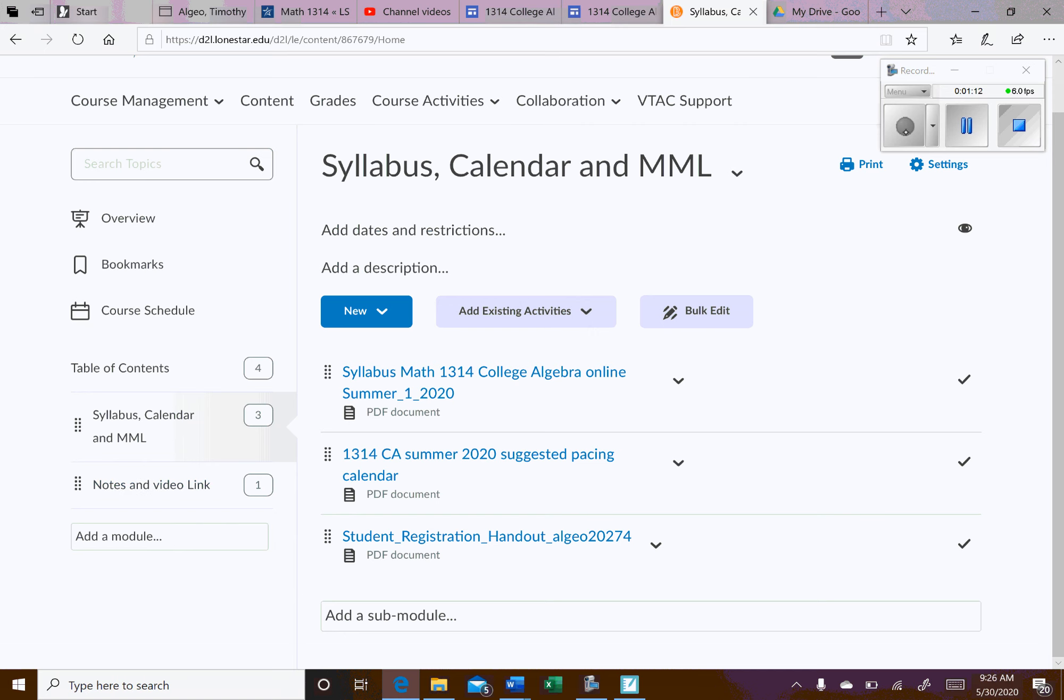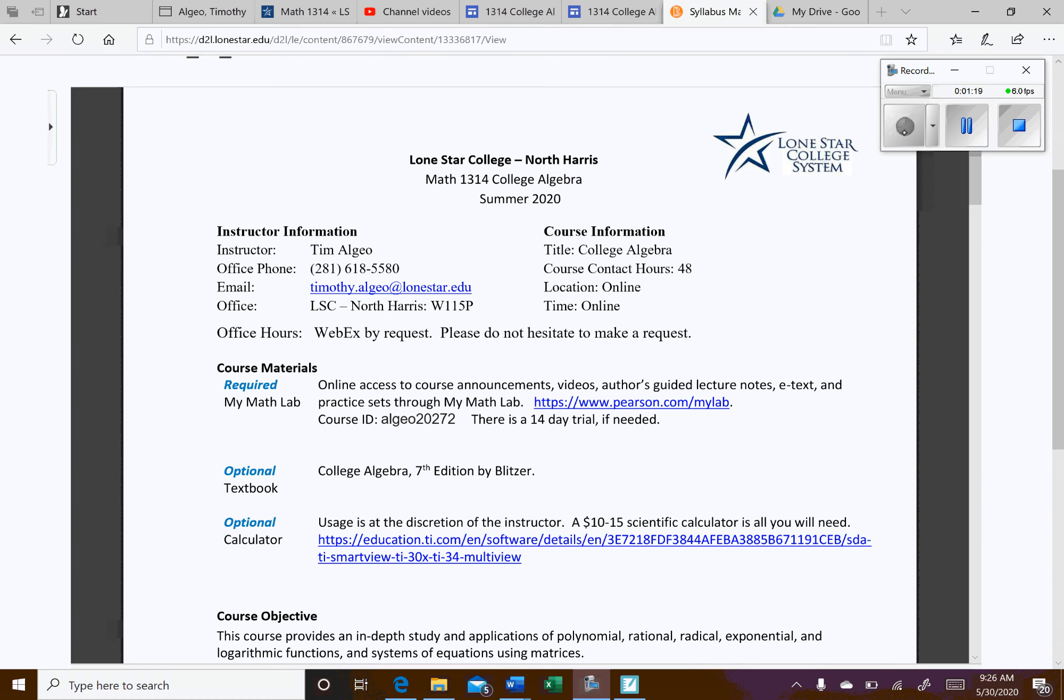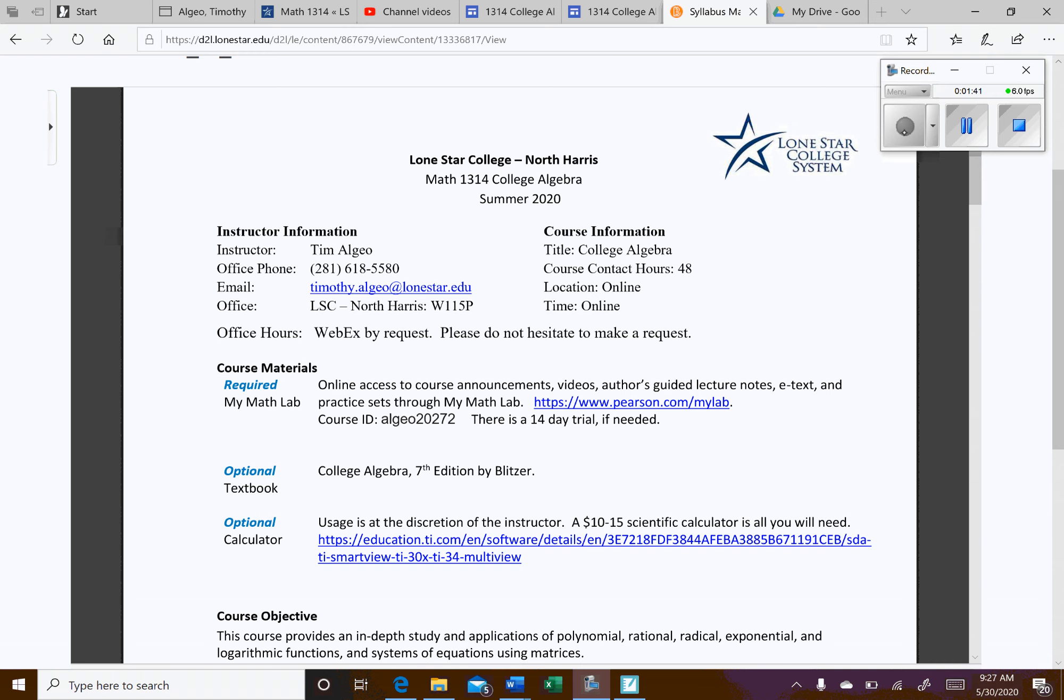So first things first, we'll go ahead and take a look at the syllabus. So here's my syllabus. I'm Professor Algeo. Here's my office phone number. I won't be in the office due to the coronavirus, but the best way to contact me is through the email address right here. You can also contact me through the D2L email, but you'll probably get a quicker response if you go through this email address.